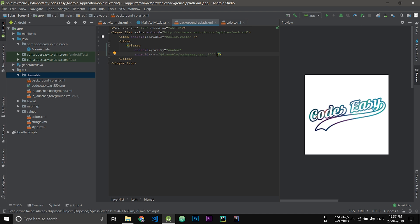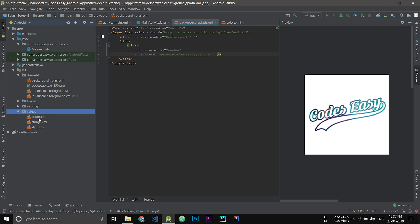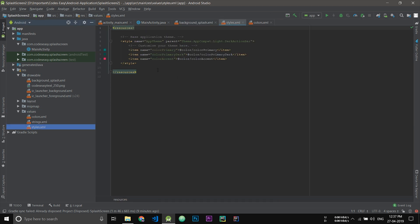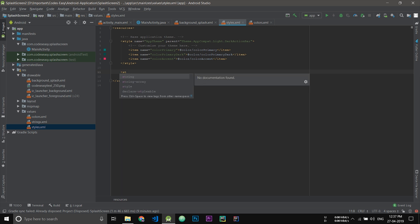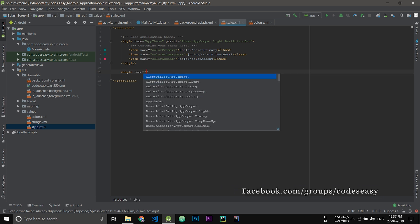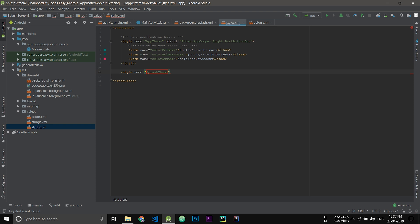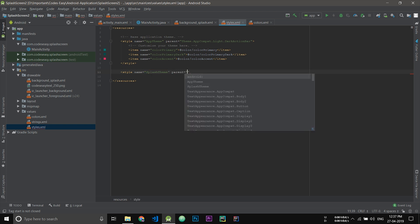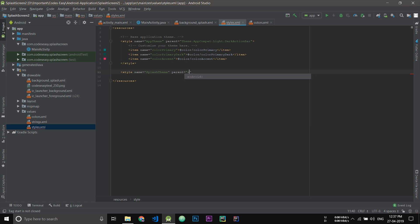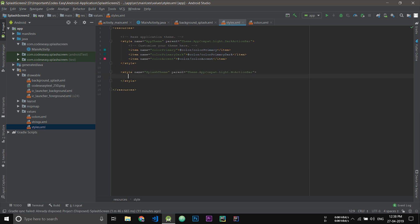Now we have to set the Java path and we have to change the styles. First of all, go to values, style, and create a new style. We do not require an action bar, so we are using a theme with no action bar. Now here we will be calling our background. Now we have set this theme.